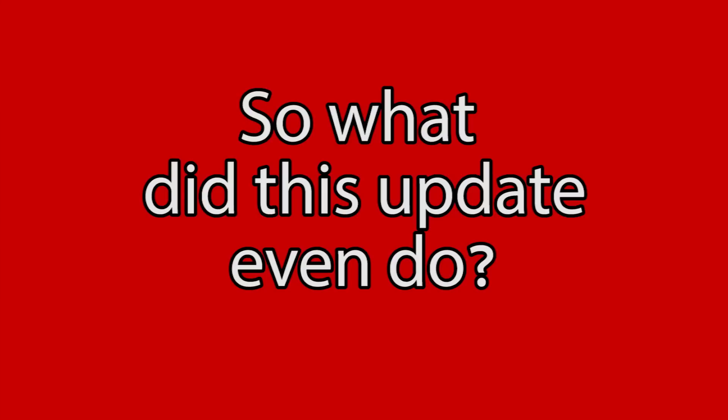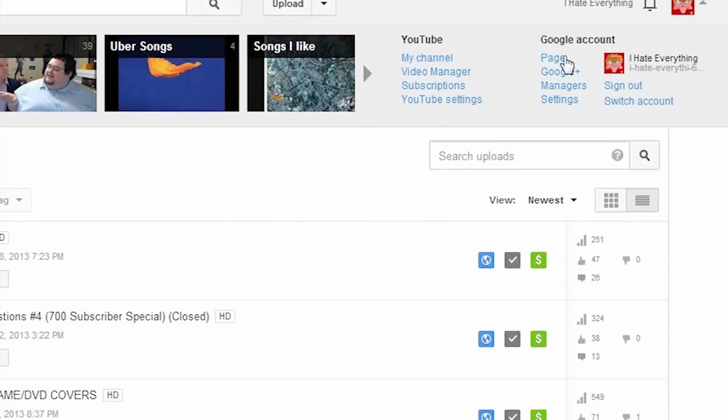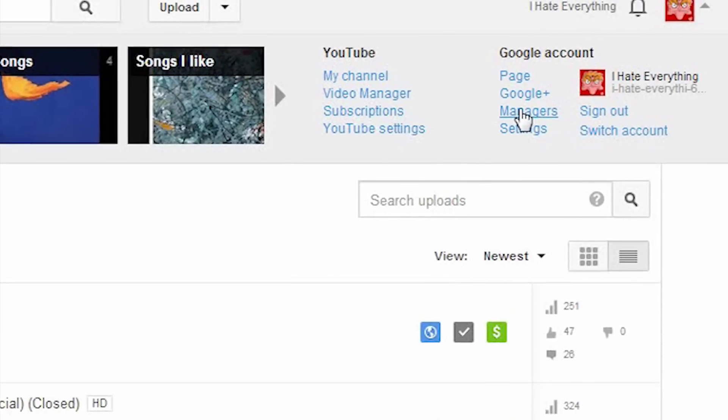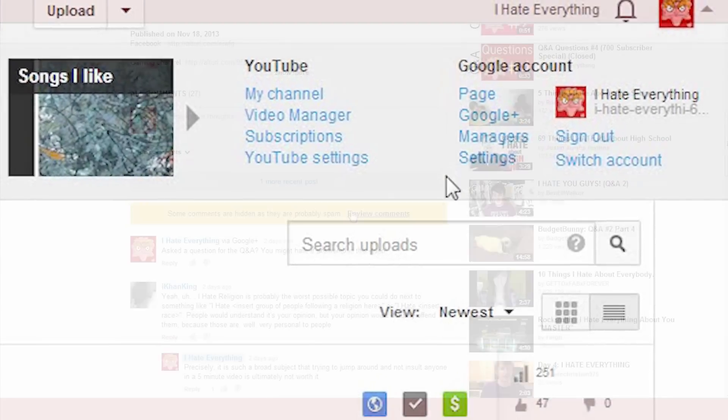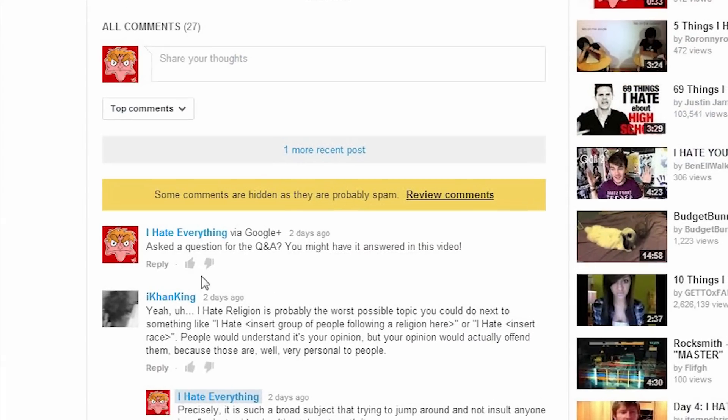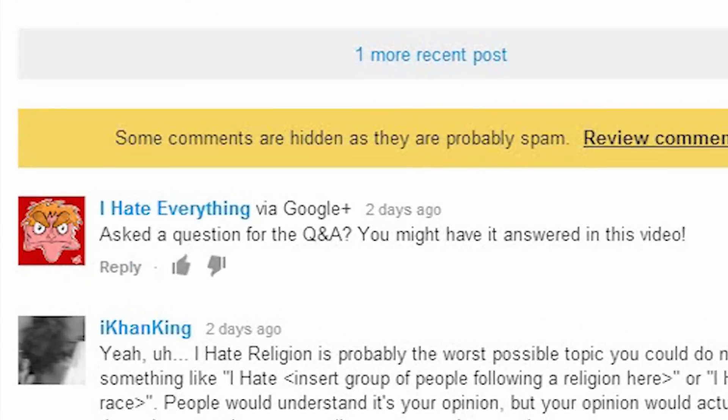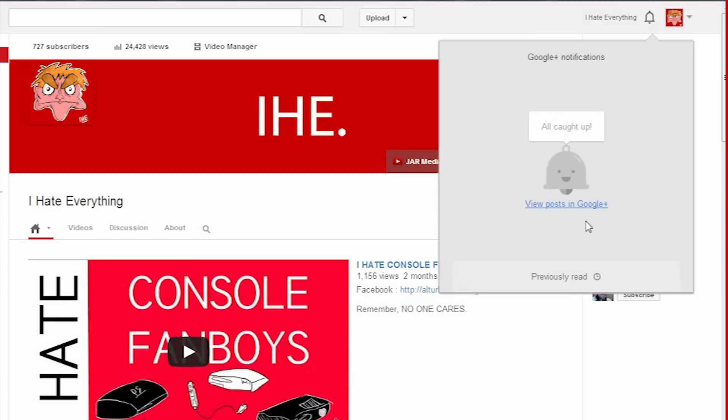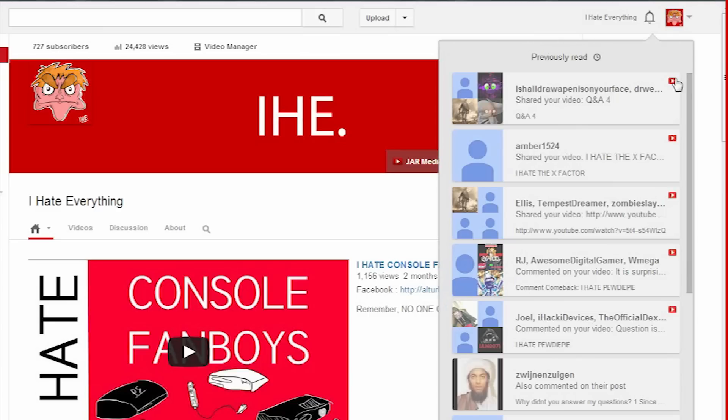So let's take a second to break down the main points of what this Google Plus update has done to YouTube. So, from what I understand, you now have to have a Google Plus account to be able to access all the features of YouTube. This means that anything you share on Google Plus will be linked in with its related video in the comments section, and you'll get notifications when someone comments or shares your videos.